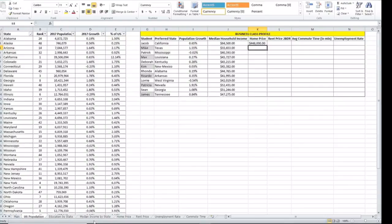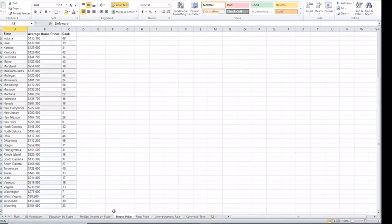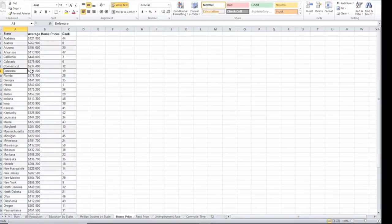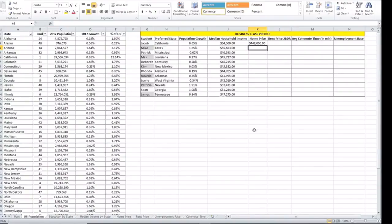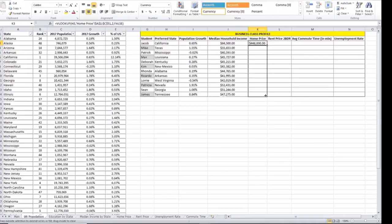Just as we did before, let's check. California, it's here. The home price is $448,000. Again, since we already locked our table, we can just drag it out. And voila!